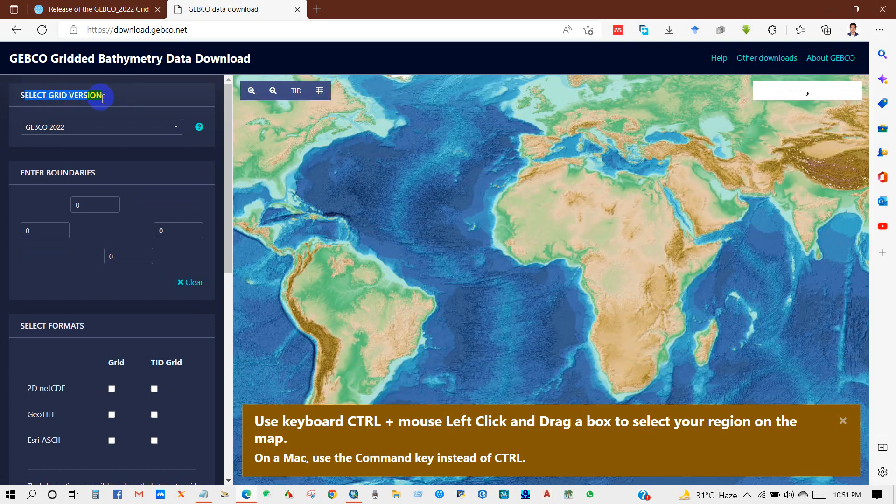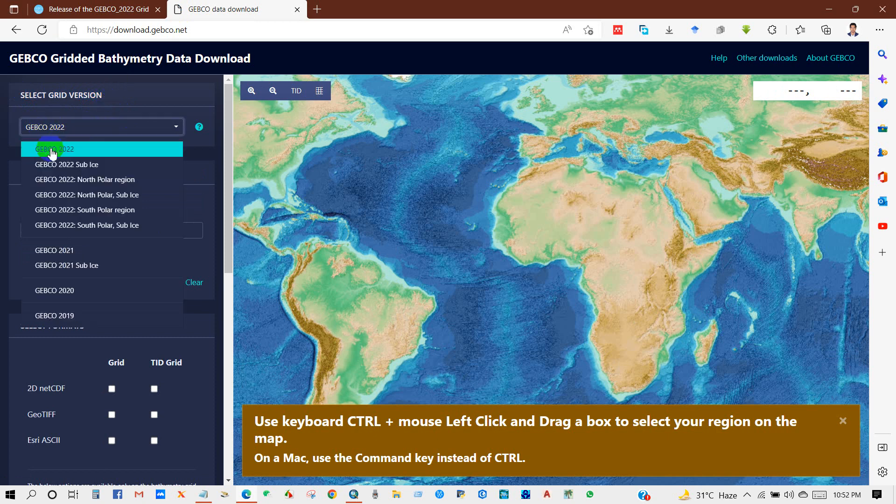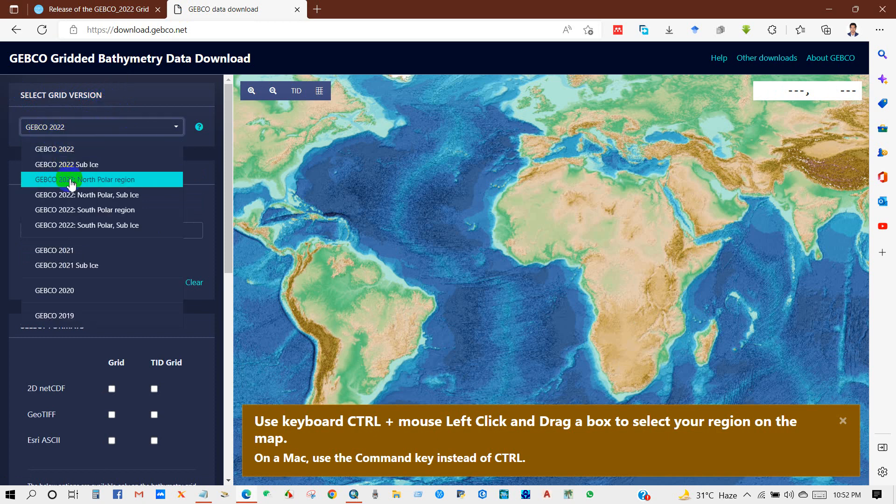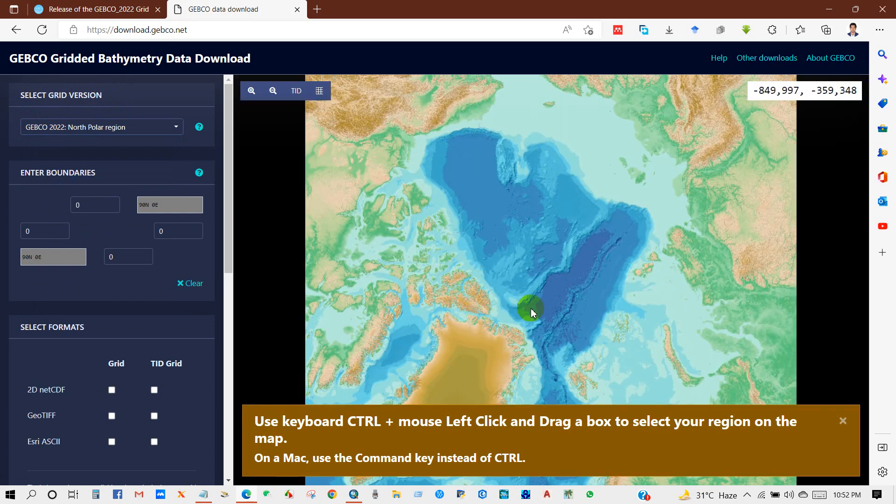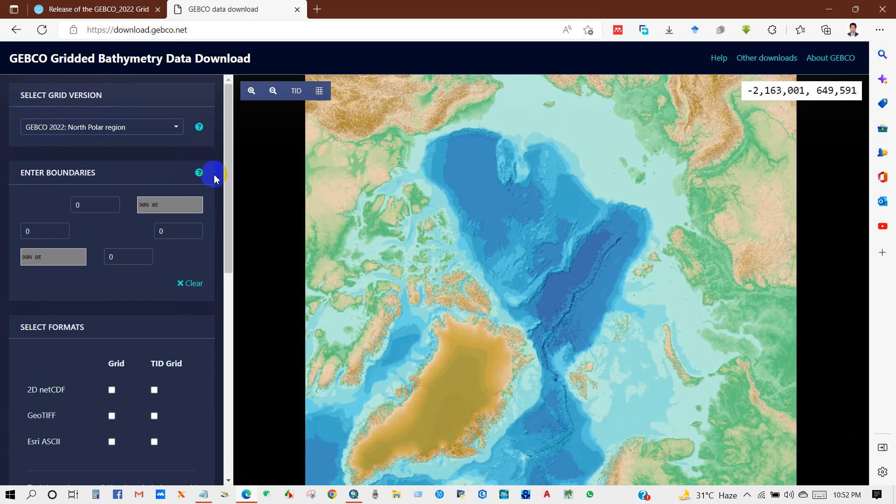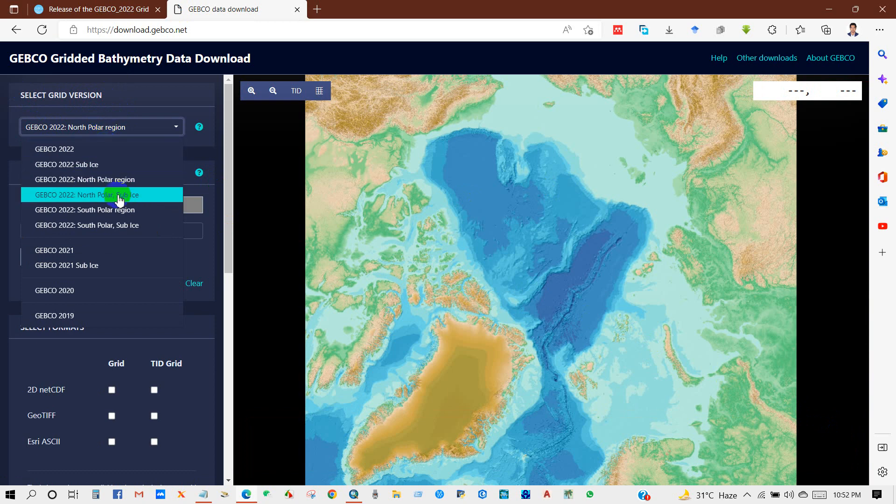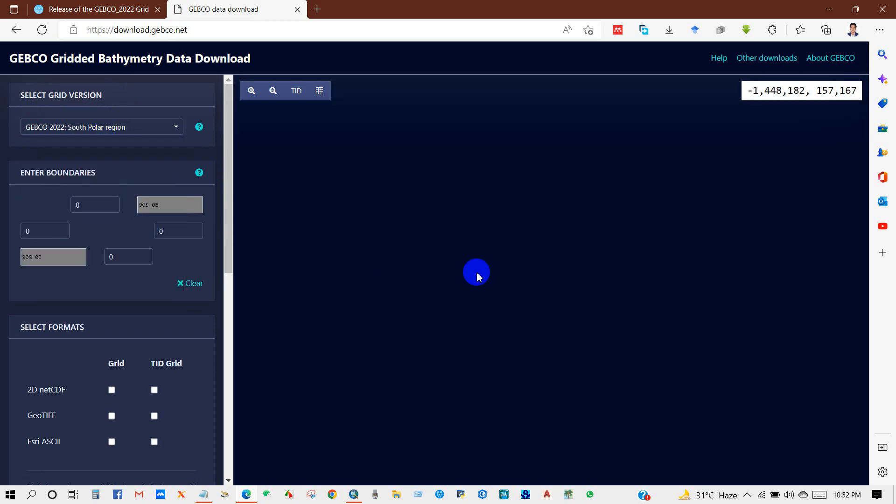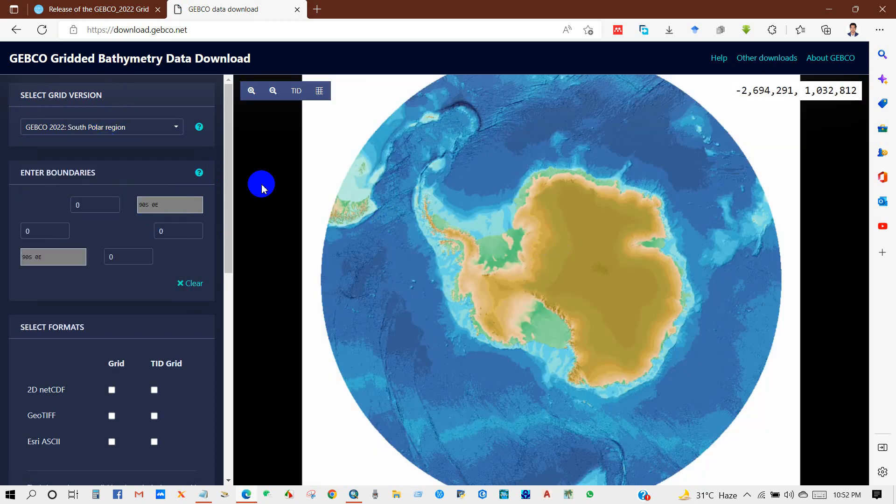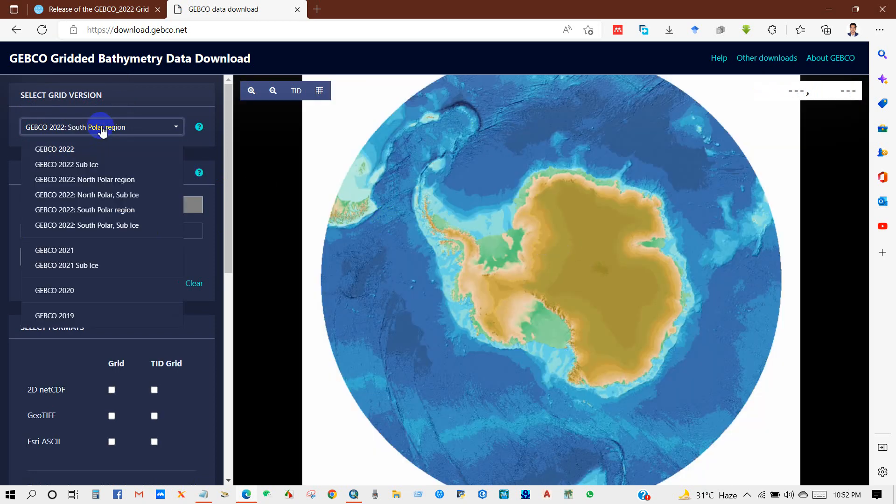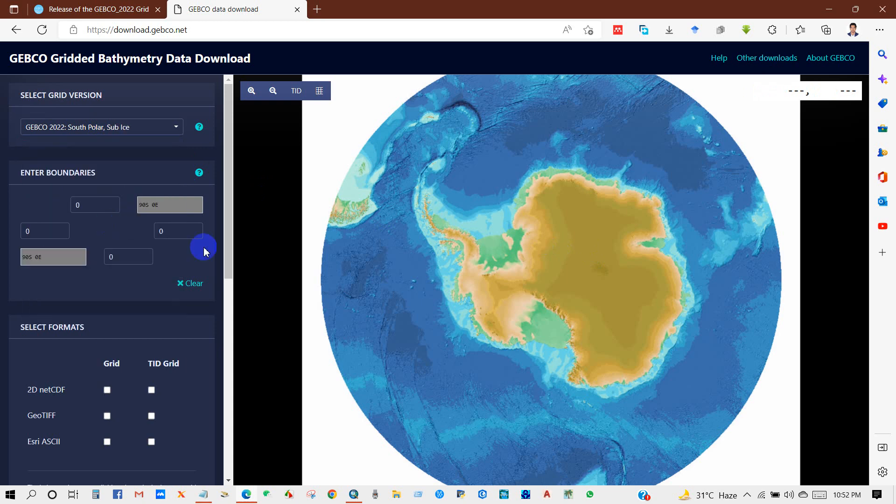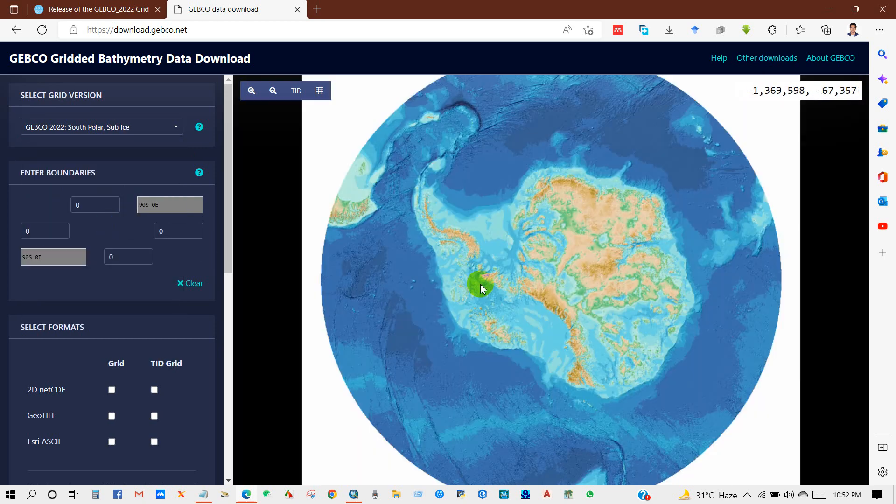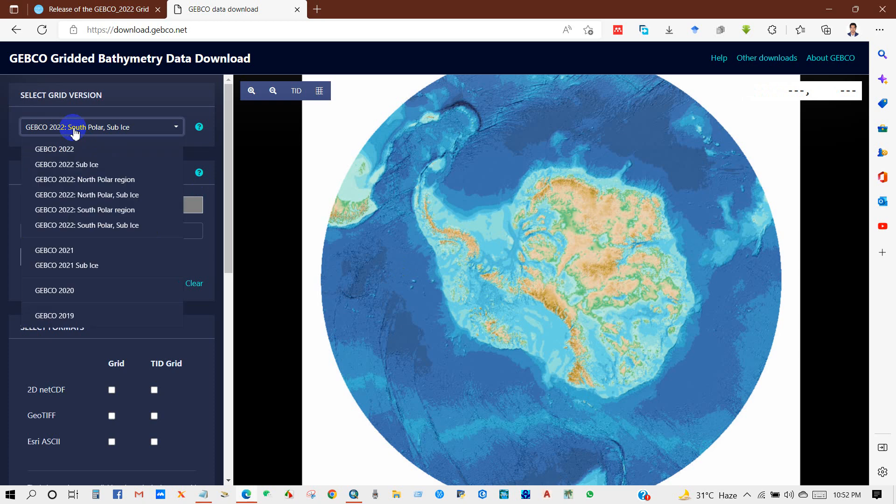Select grid version. You can select here the grid version: the GEBCO North Polar region, or you will find some regions here like South Polar region and sub-ice. Anyway, I'm selecting GEBCO 2022.